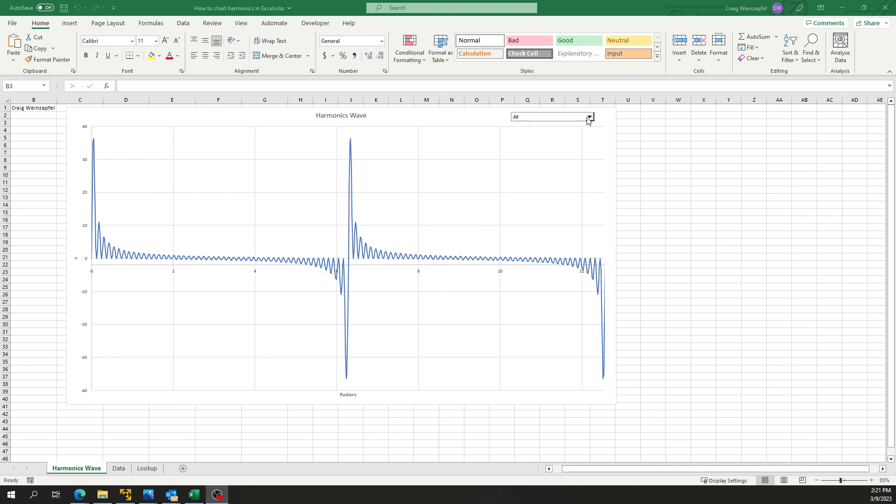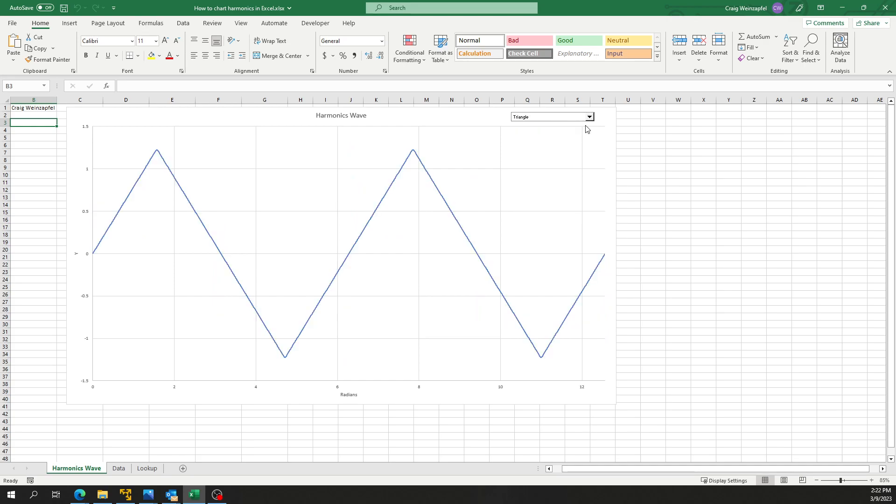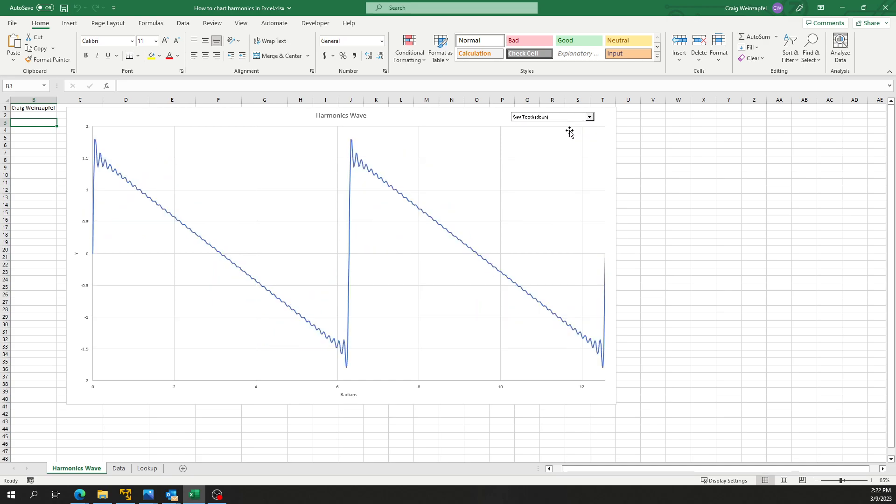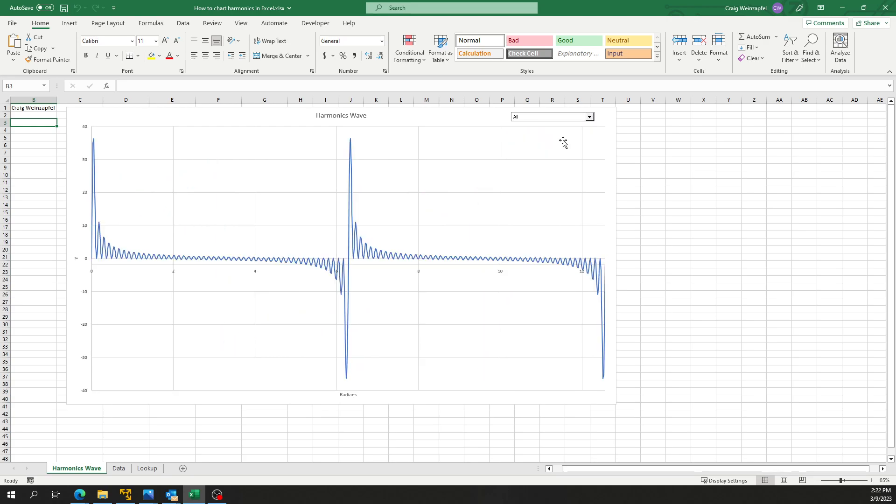This chart has a dropdown box that allows me to select what waveform I'm going to show: a square wave, triangle wave, sawtooth, reverse sawtooth, or all of the frequencies.